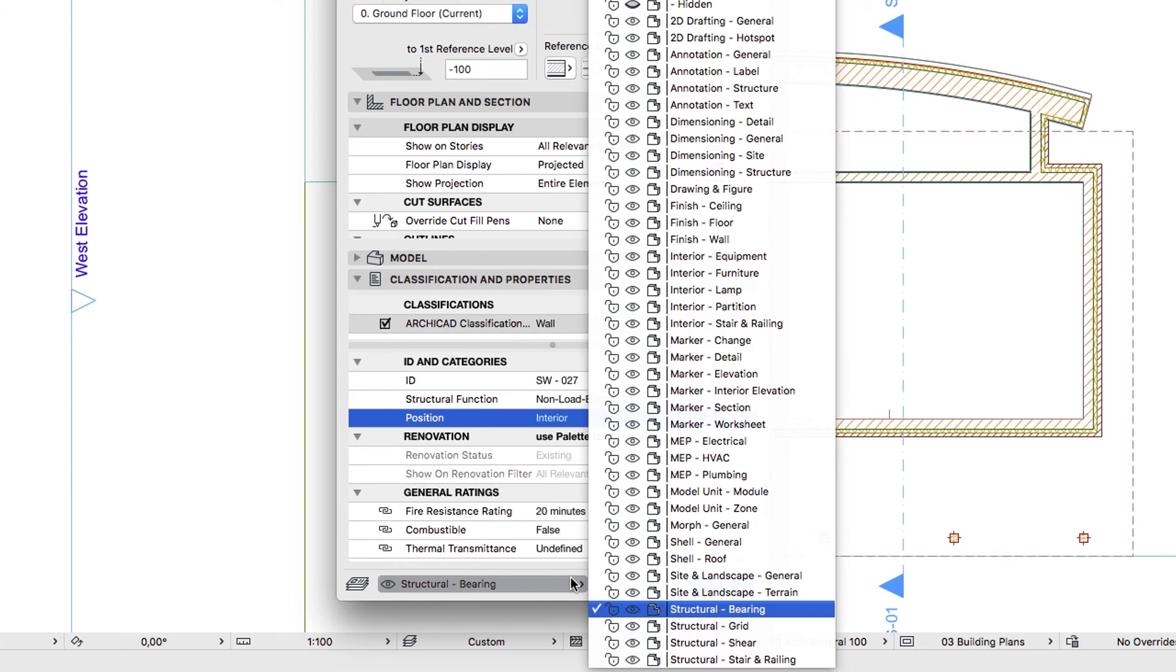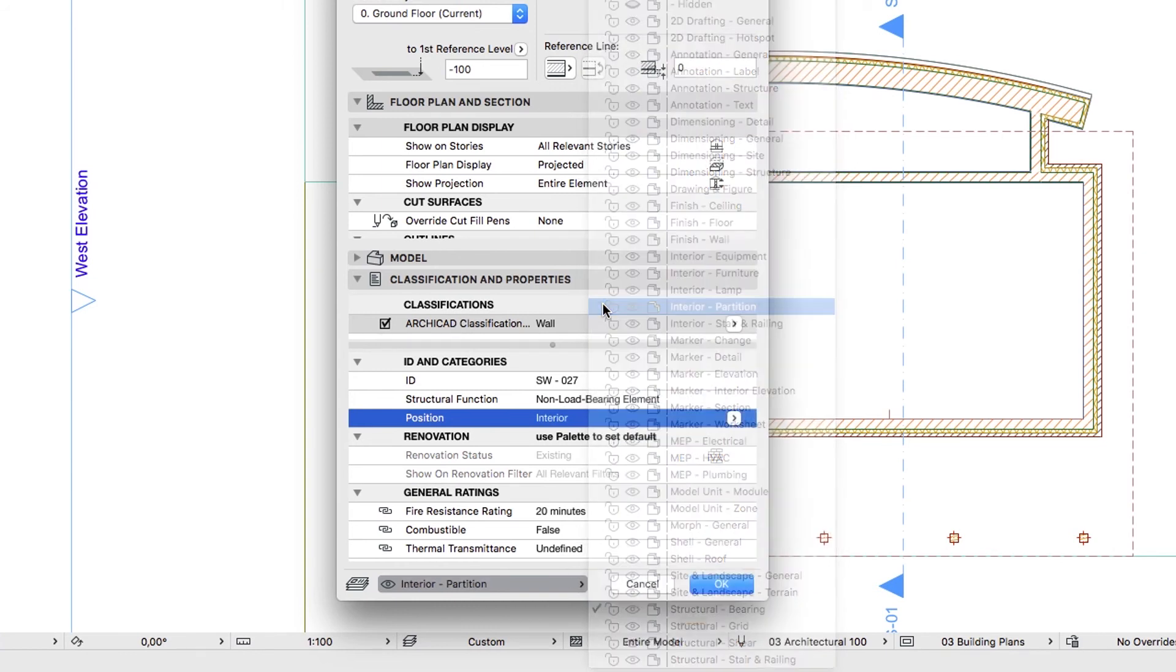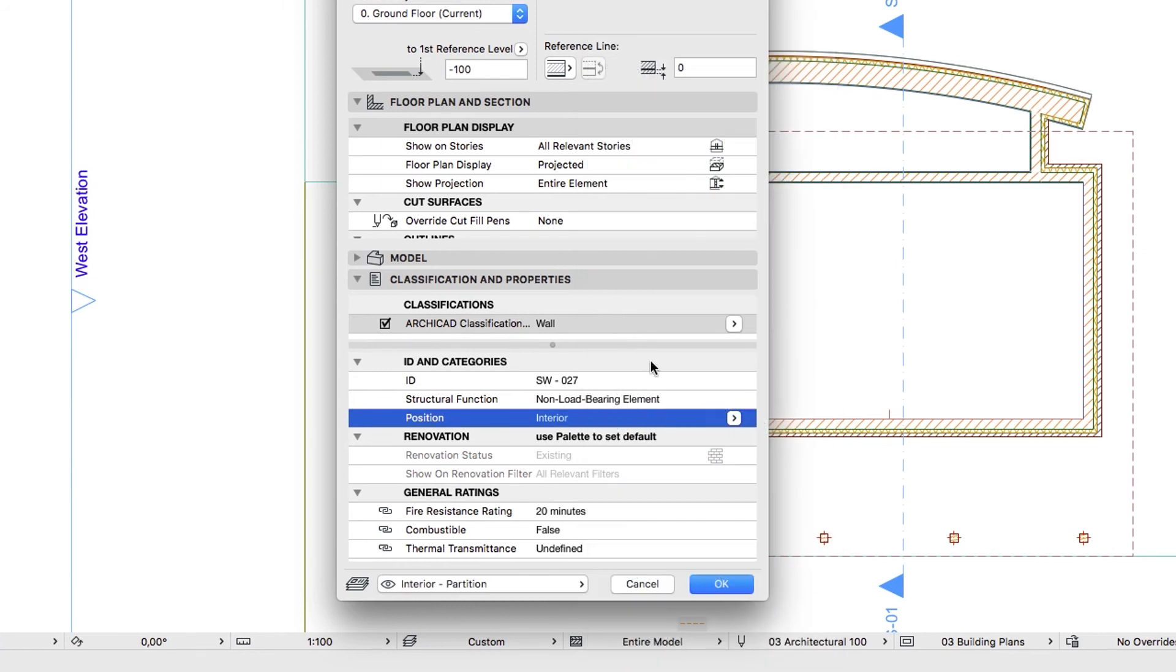Choose the Interior Partition layer and click OK.